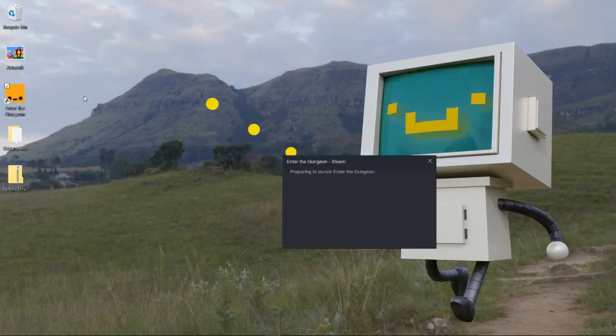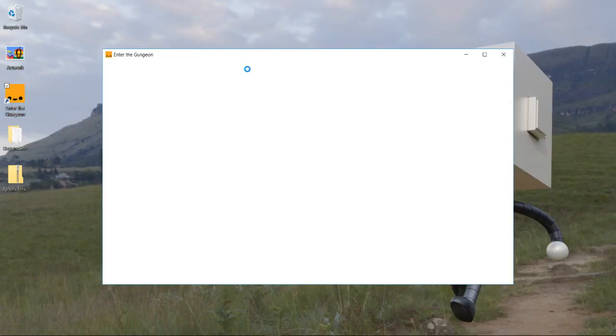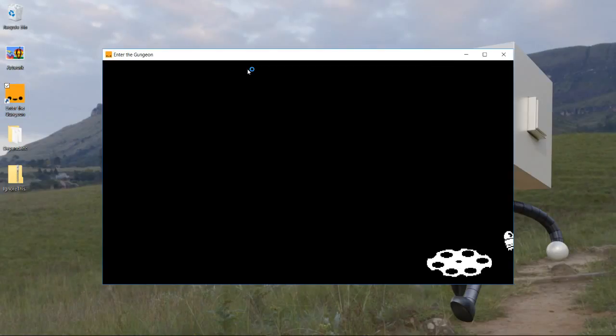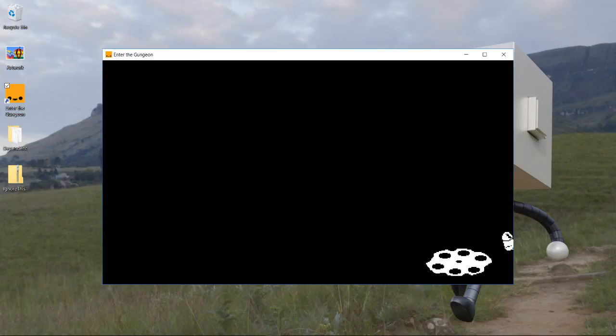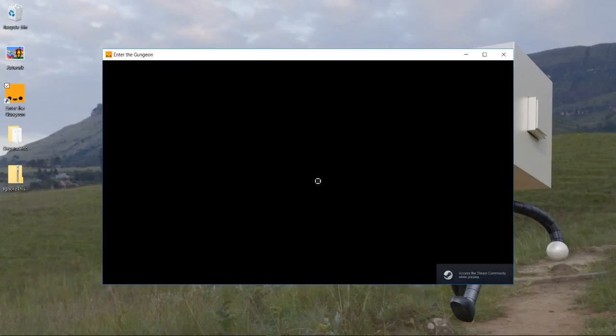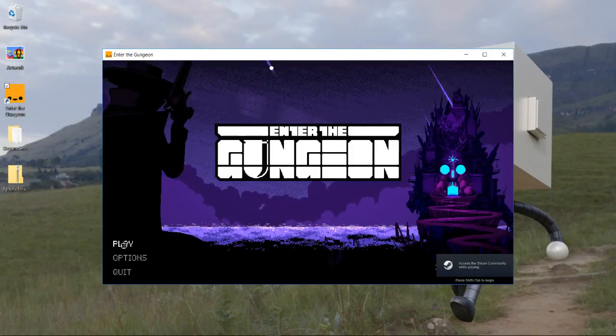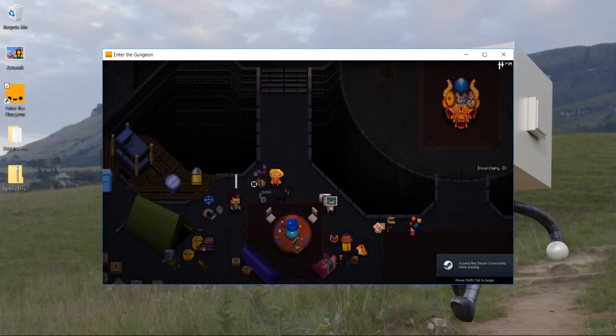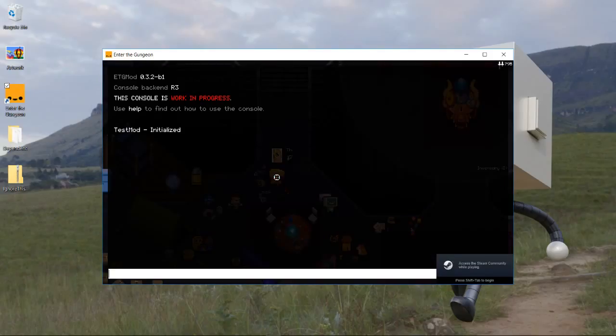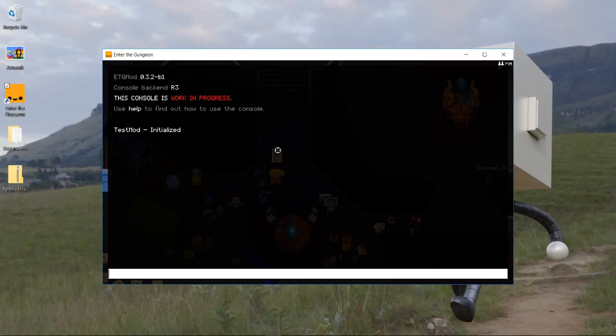And hopefully our mod will still be enabled. It takes a little bit longer to boot up with mod the gungeon installed because it has to hook a bunch of methods and things. All right, so if we open our console, test not initialized, that's a good sign.